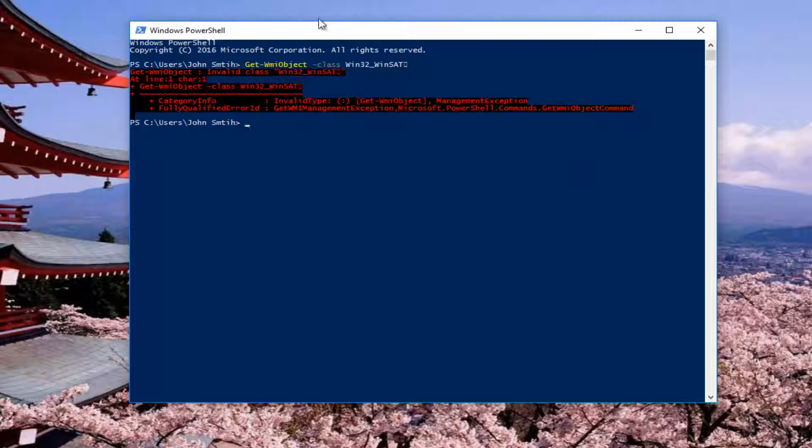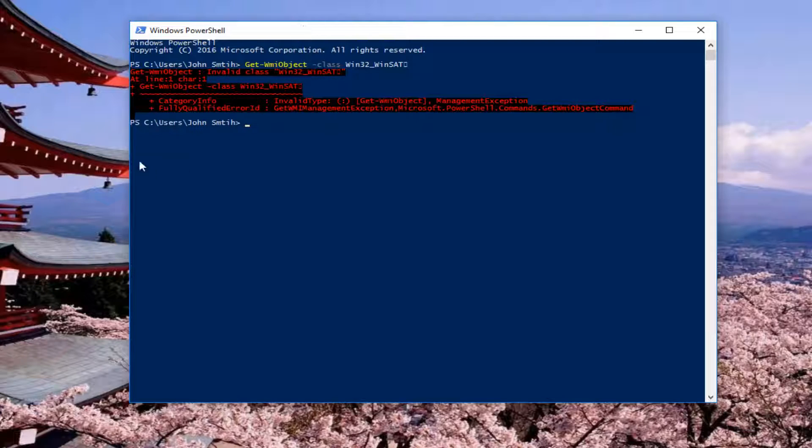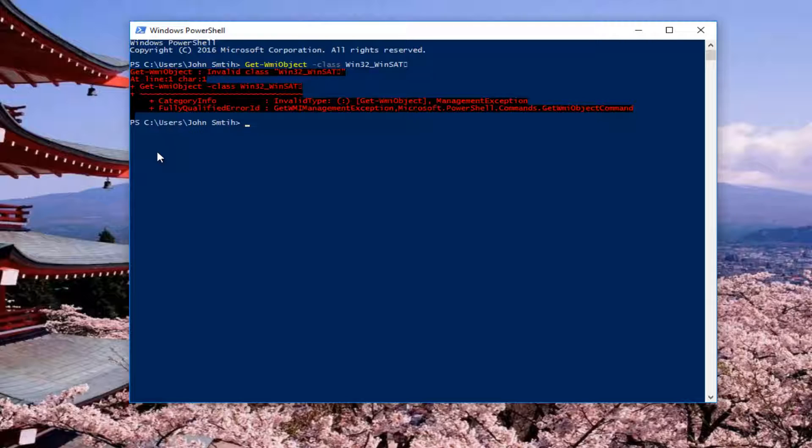Once you paste it in, it should run the command. Now in my case, I never upgraded from Windows 7. This was a clean install of Windows 10. That is why nothing is coming up here. That is to be expected.